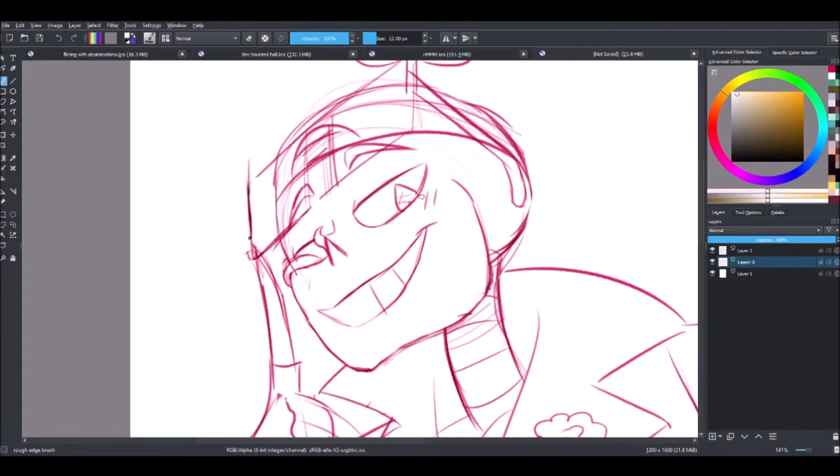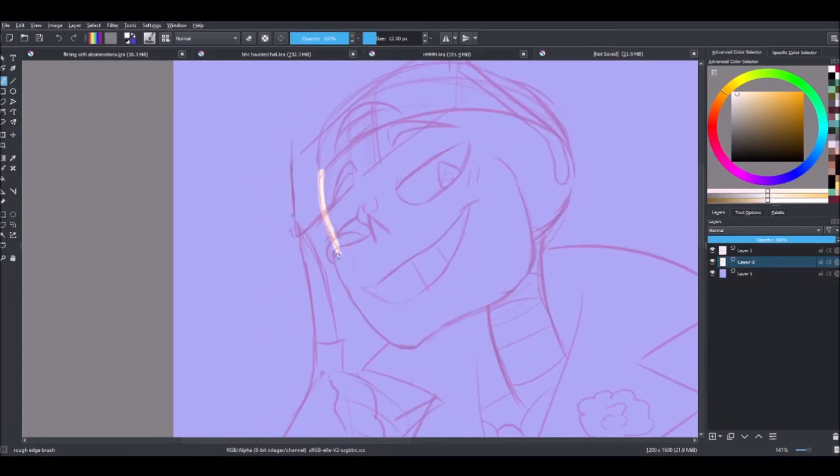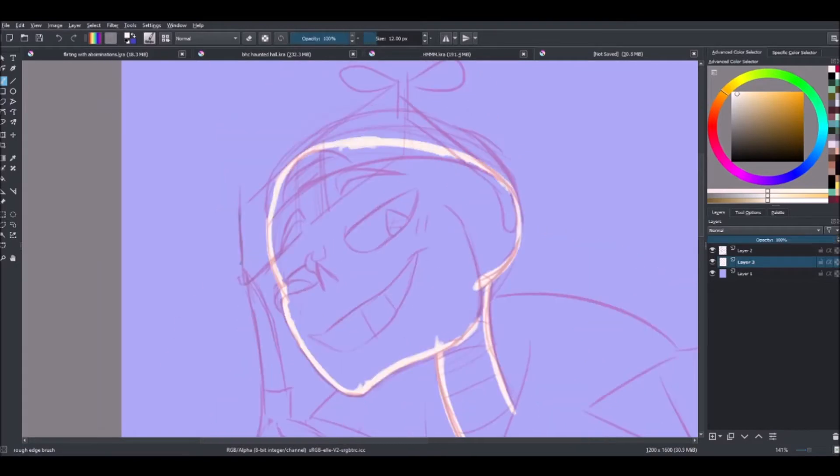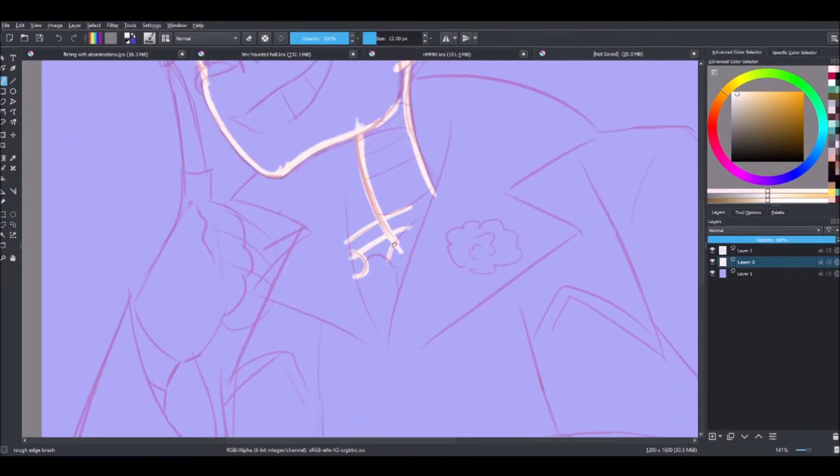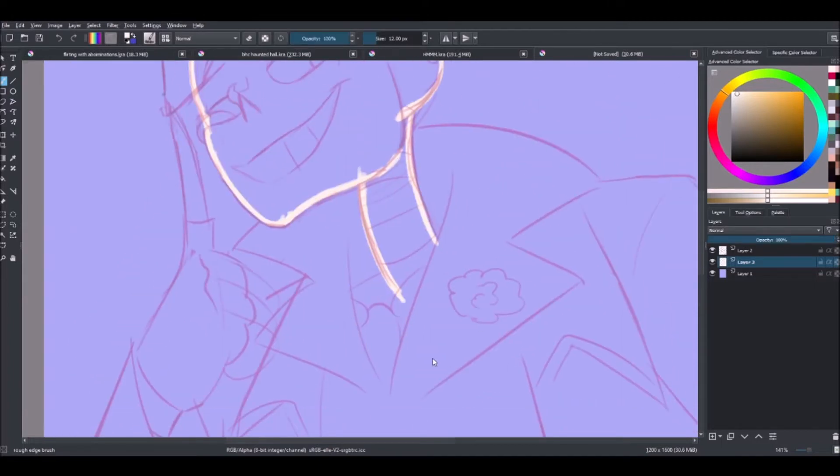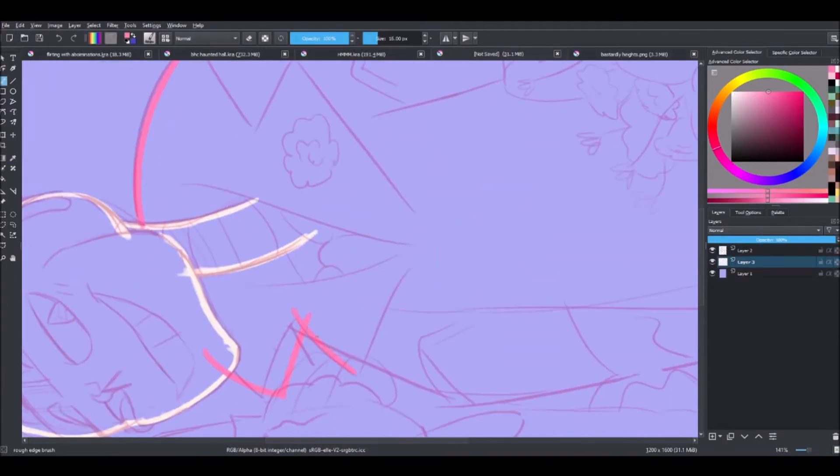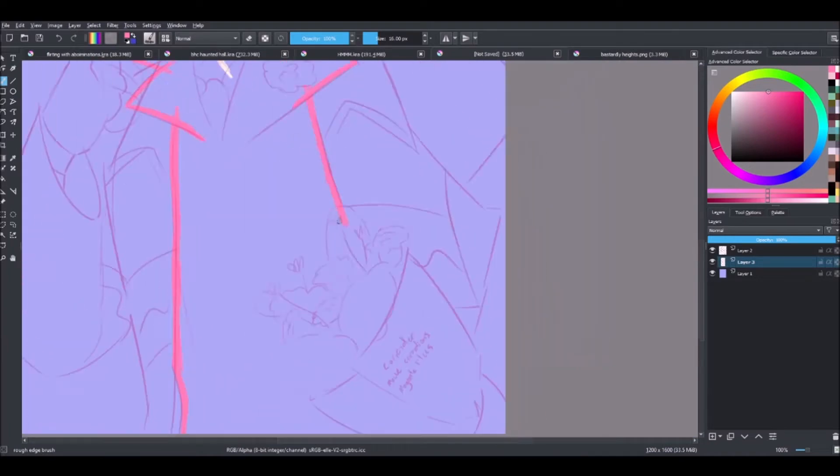Ahoy mortals, it is I, InsanelyADD, back once again with a speedpaint. It has been 10 billion years because this thing has just been sitting in my files, waiting for me to do a voiceover for like a year now. Not great, right?